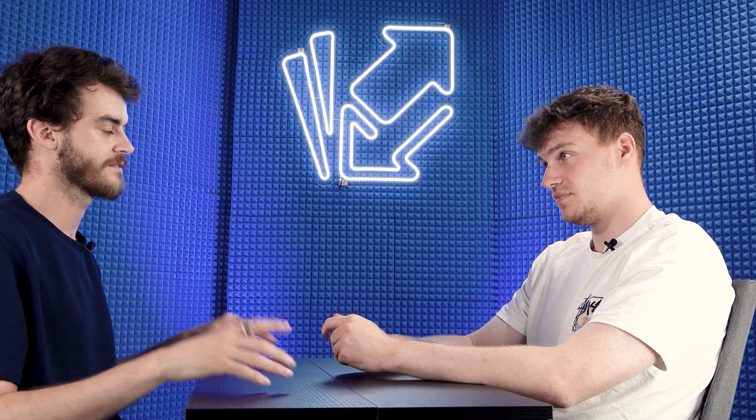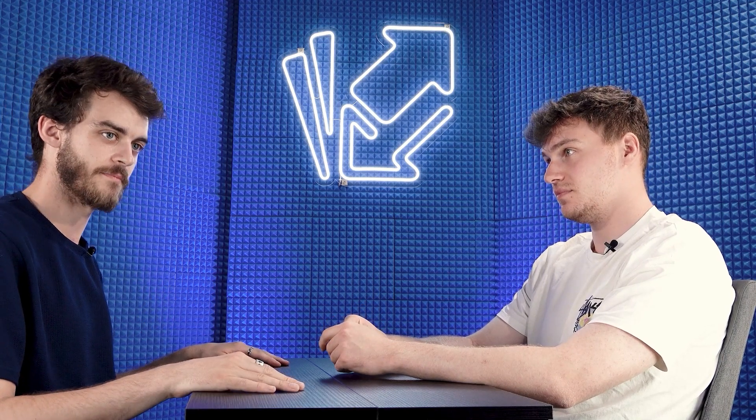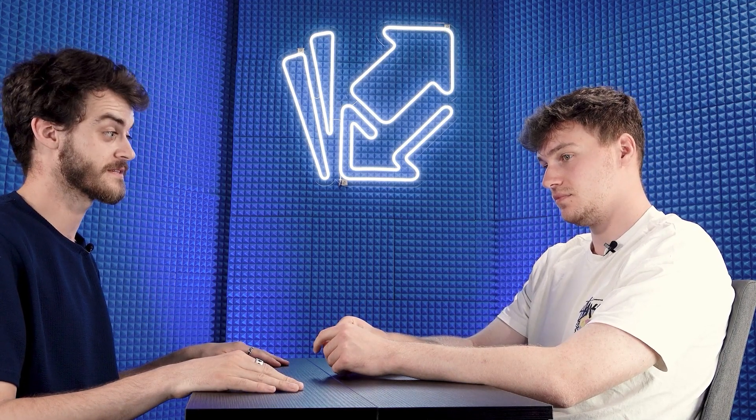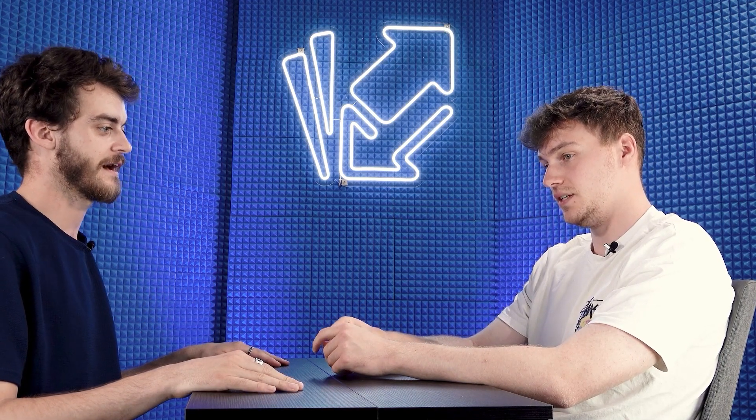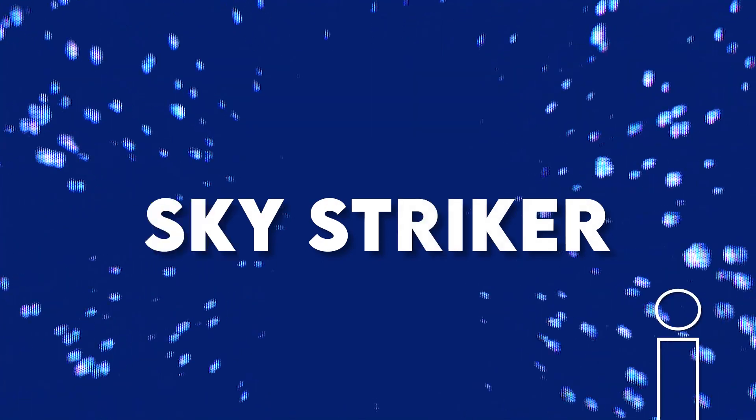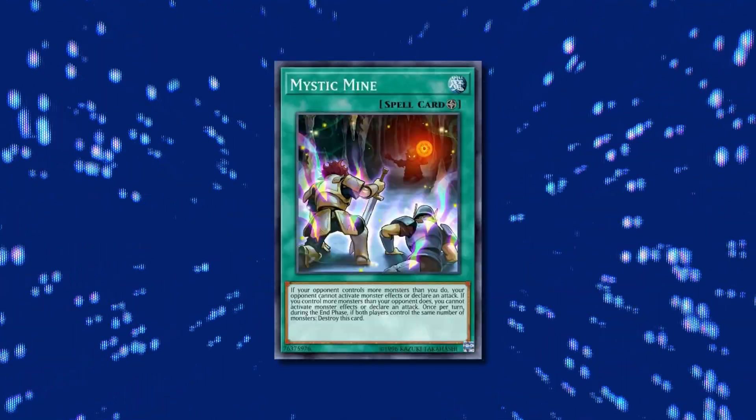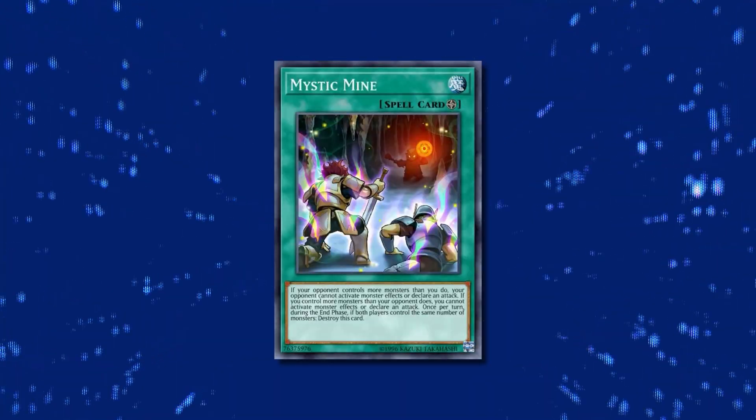Okay, so moving on to the actual finals. We had two decks that we've seen quite a few times pop back up, especially since Hartford. Second place, Sky Striker. As far as I'm aware, there wasn't anything necessarily spicy about this Sky Striker. I think it was just Mystic Mine control.